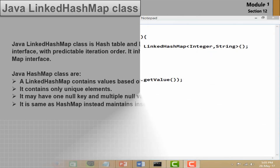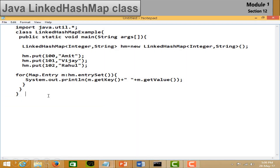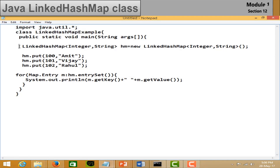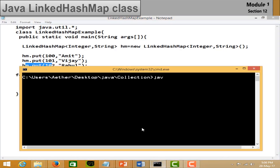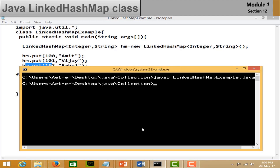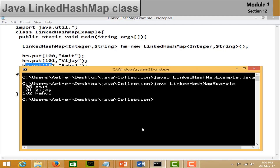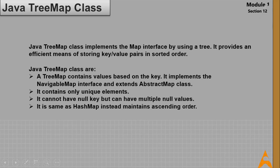In the LinkedHashMap example, import the java.util package and create a LinkedHashMap object with key and value data types. Add elements to the list. Use a for loop to traverse using Map.Entry and entrySet(). Save the file, open the command prompt, compile and run it. You can see the output has no duplicate values and is sorted in ascending order.